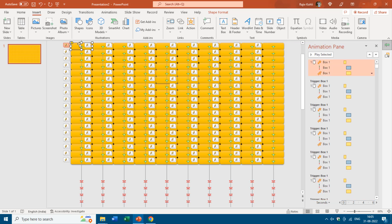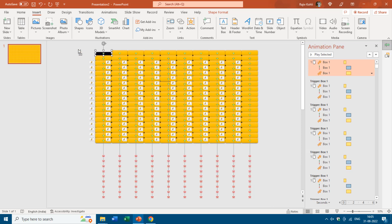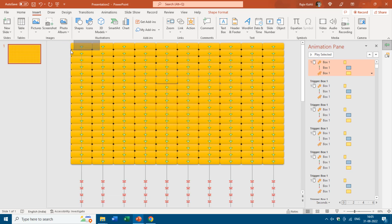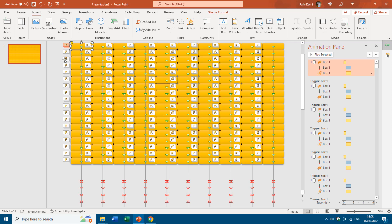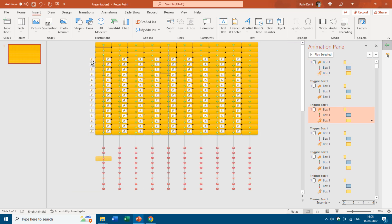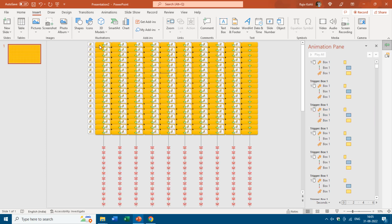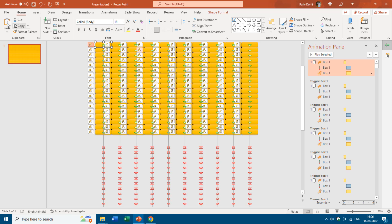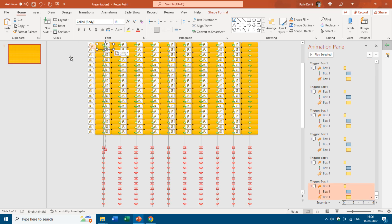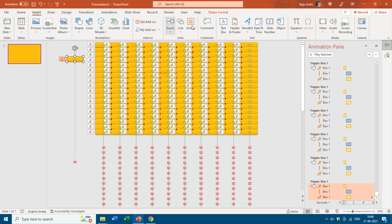You should insert this code at the beginning when you create the first box and apply the animation effect, then apply the action setting, and start duplicating the boxes. That way the action setting will also get copied along with each duplicate. For example, if I make a duplicate of the first button and go to Action, the action setting has also been copied along with the shape.